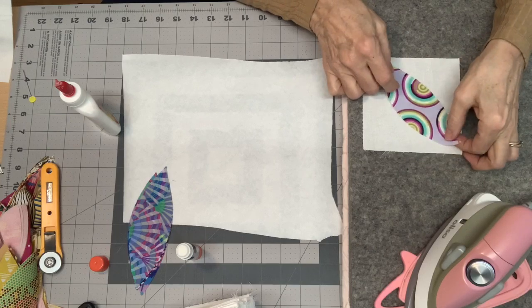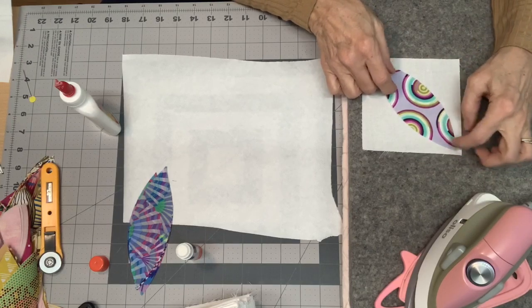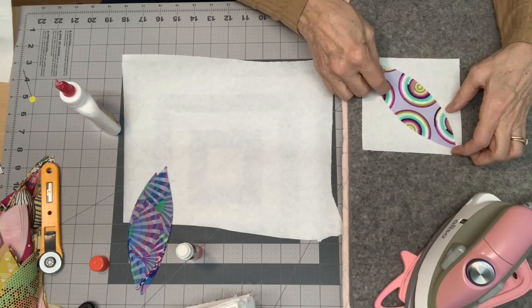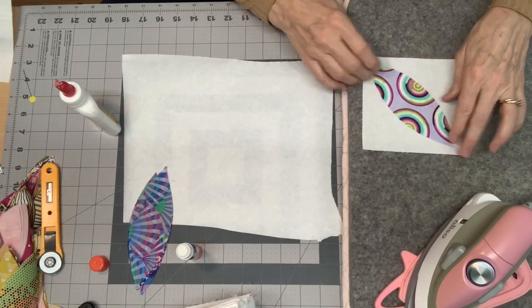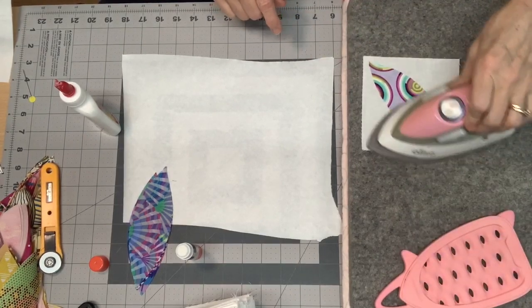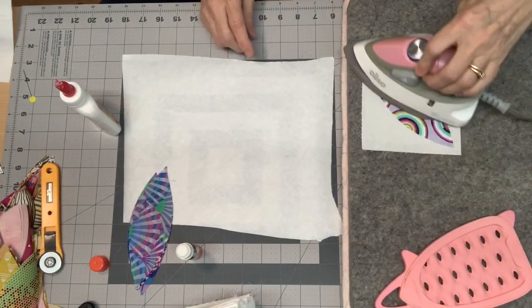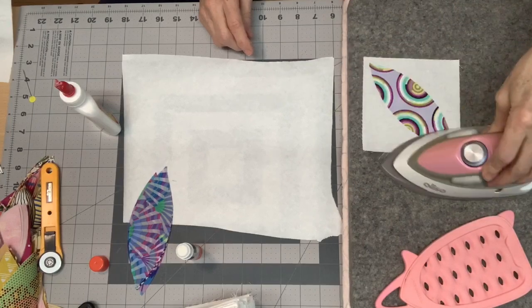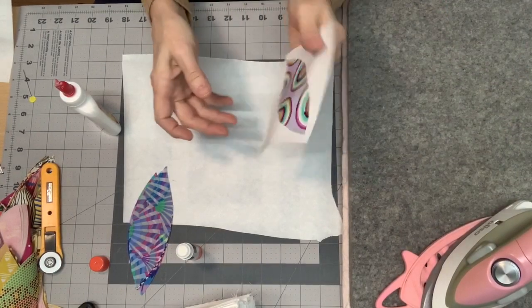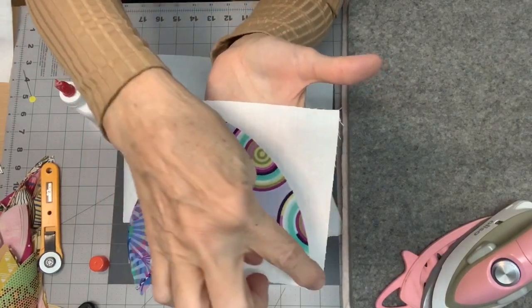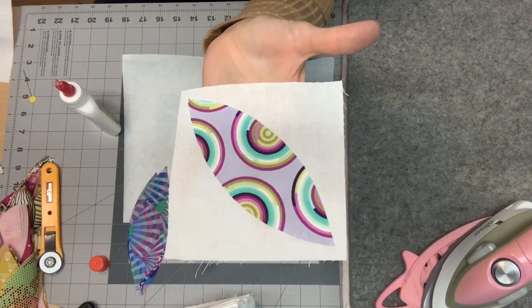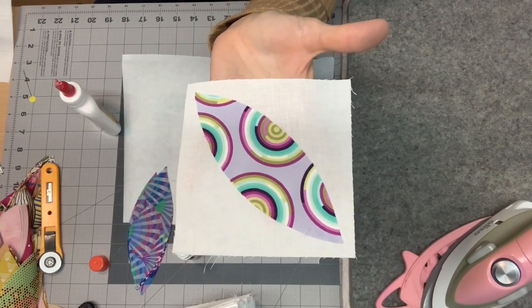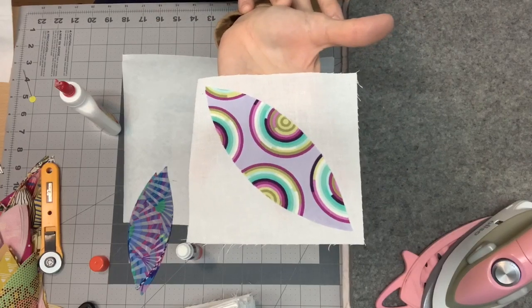And I'm just going to eyeball it, so I want to have it centered on the diagonal. I don't want it coming the whole way to the edge. Because of the seam allowance, we want to have those points. It's not going to come the whole way to the edge. And then I'm just going to hit it with the iron, and that will set the glue, it'll dry the glue, and it's on there, it's not going anywhere. So you can see how it doesn't come to the edge, but because of our quarter inch seam, that's the way we want it. We don't want to sew off those points. So there's one done.